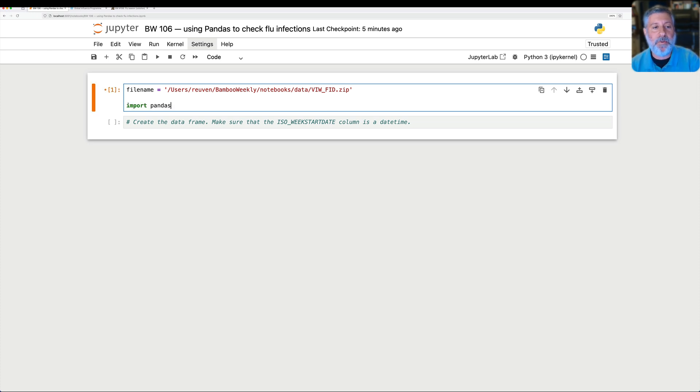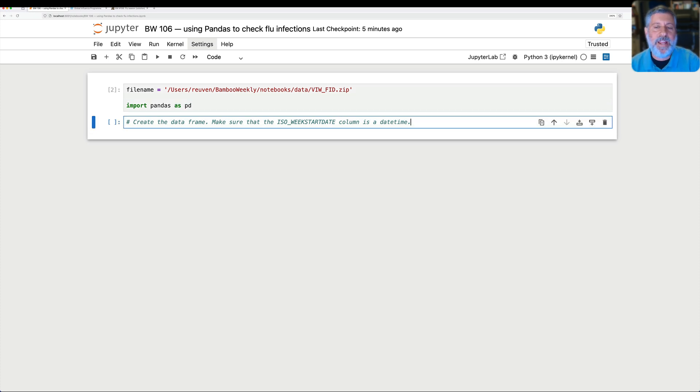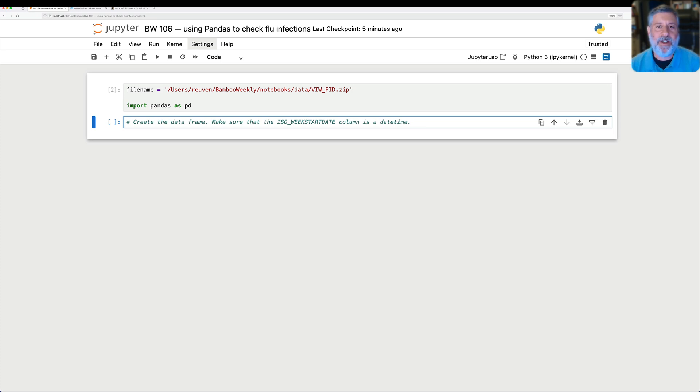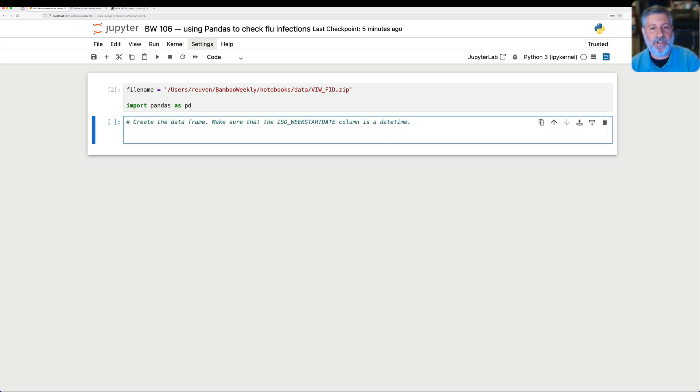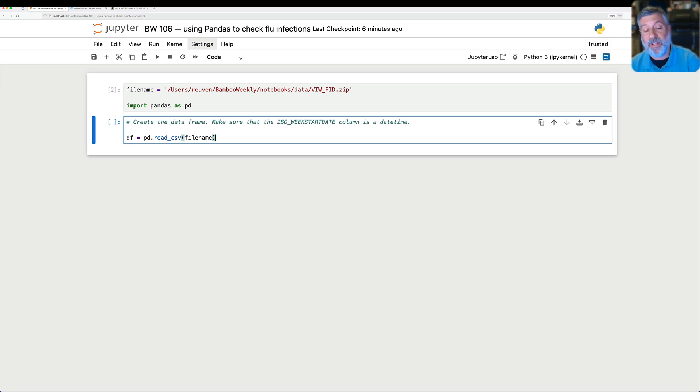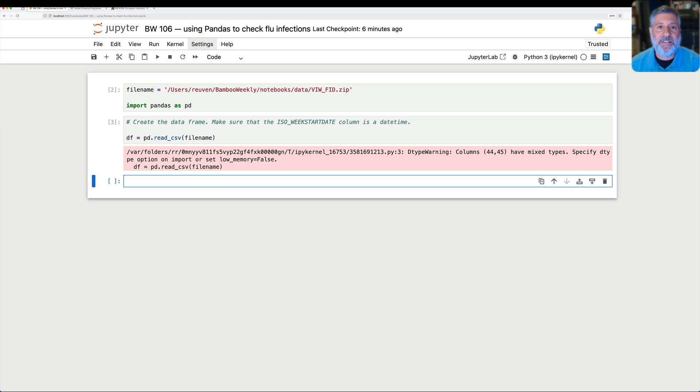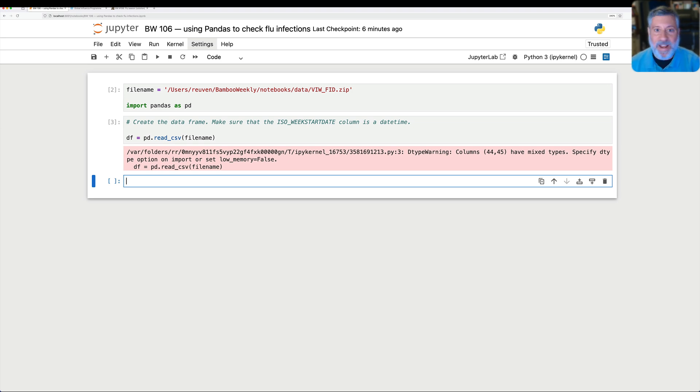Say import pandas as pd. And now, how can I create a data frame from this? Well, I happen to know that inside of the zip file, it's actually a CSV file. So I can just say df equals pd read CSV of file name. And what's going to happen? Well, this string, this file name is going to be read into CSV, it'll be unzipped, it'll be interpreted as a CSV file, and then it will be created as a data frame. But look at this, we get a warning.